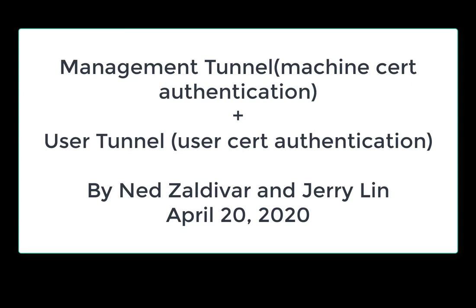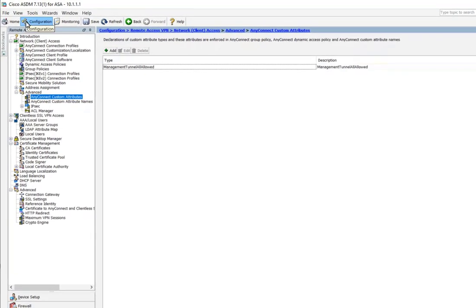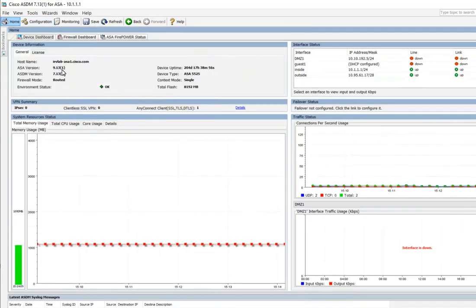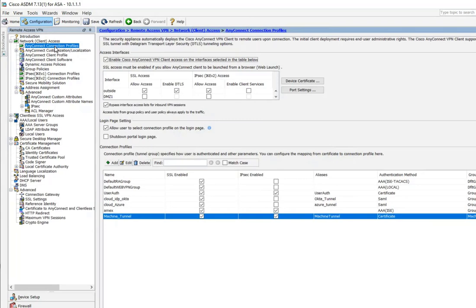Now we're going to get into the configuration of the management tunnel using machine certificate authentication, and then the user tunnel using user certificate authentication. Let's go into my ASA — here's my ASDM. I am running ASA version 9.13; you don't have to have this version but the latest would probably be helpful. I'm also running ASDM 7.13. Let's start by taking a look at connection profiles.